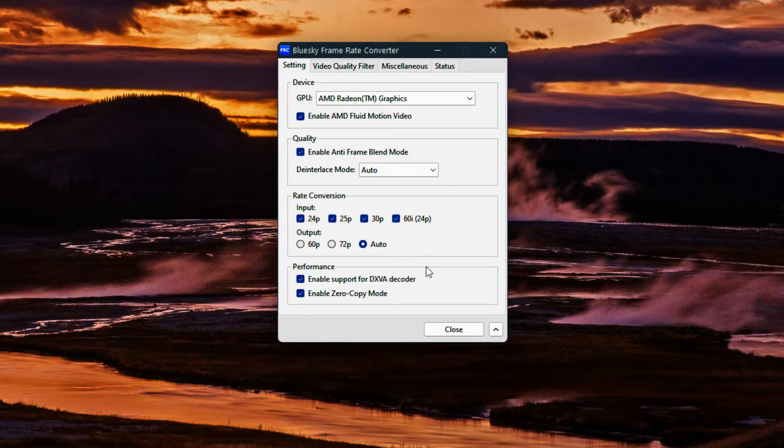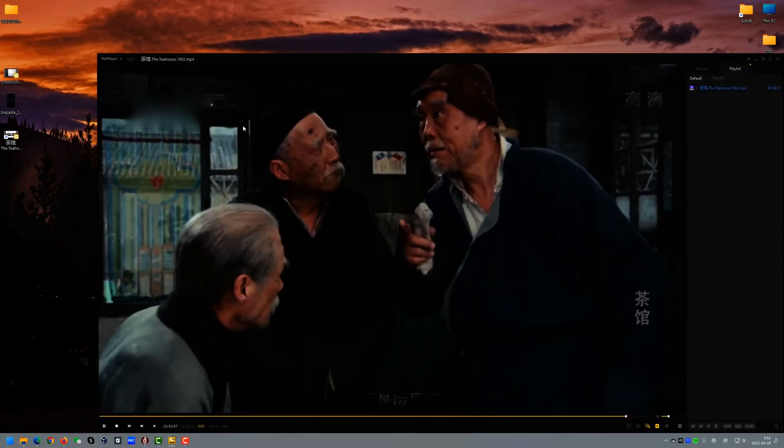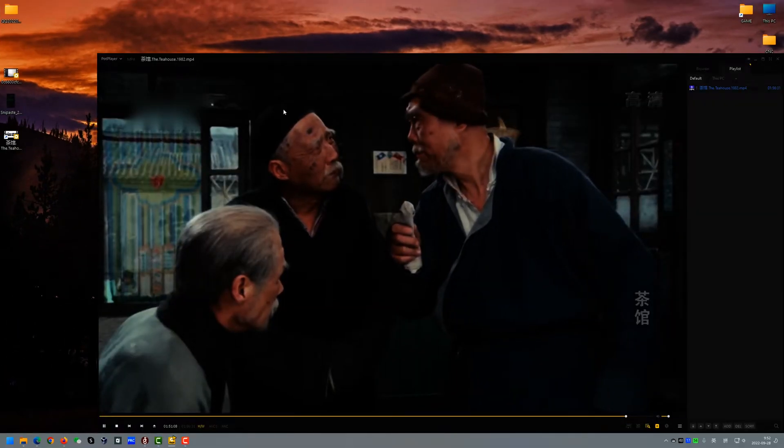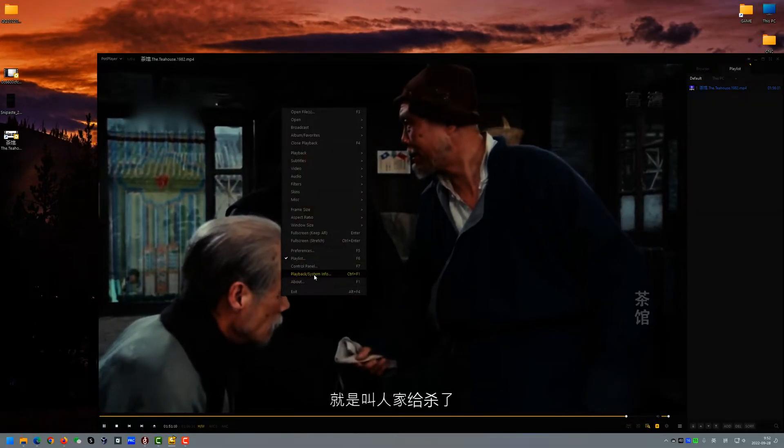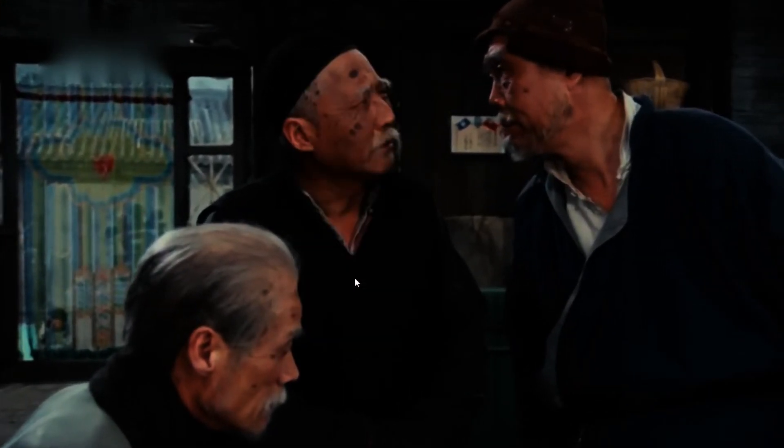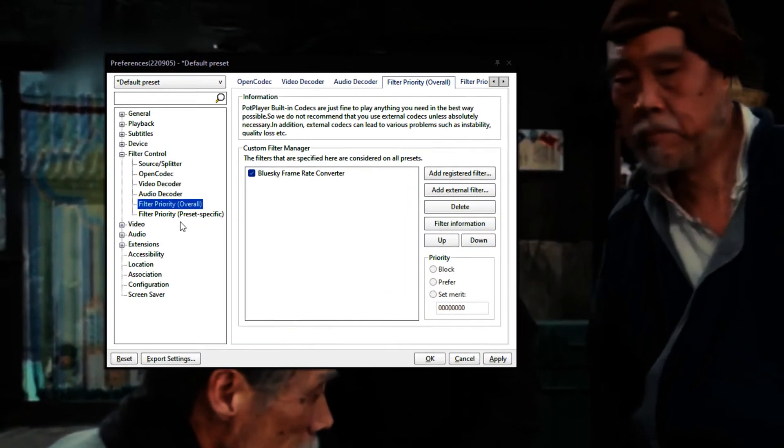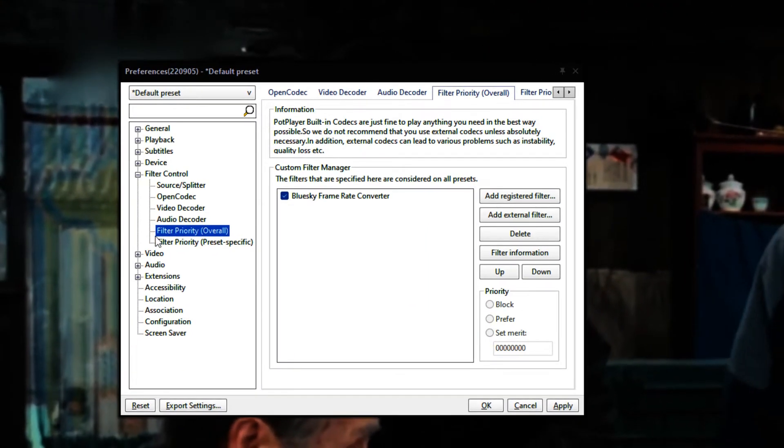And make it like this and close. Go to the preferences and go to the video output.